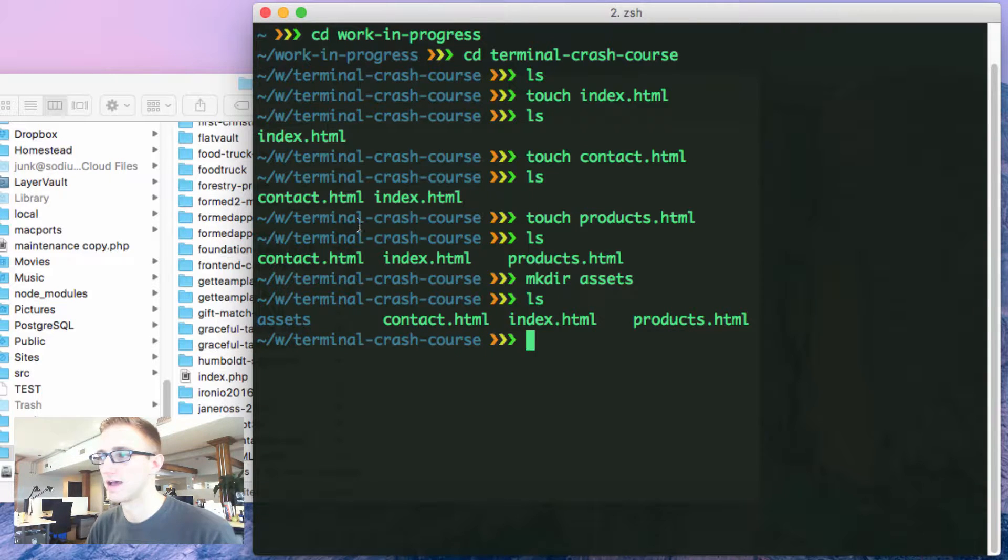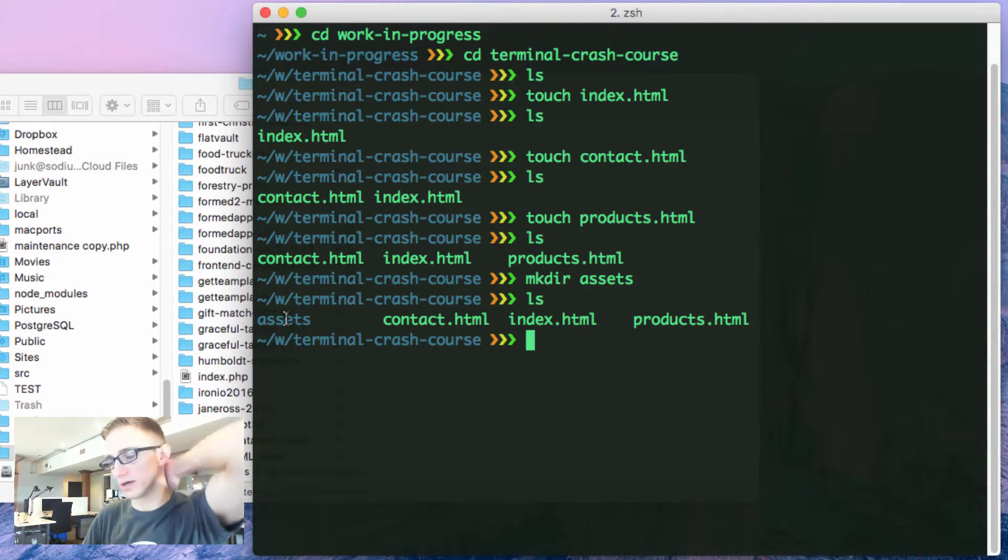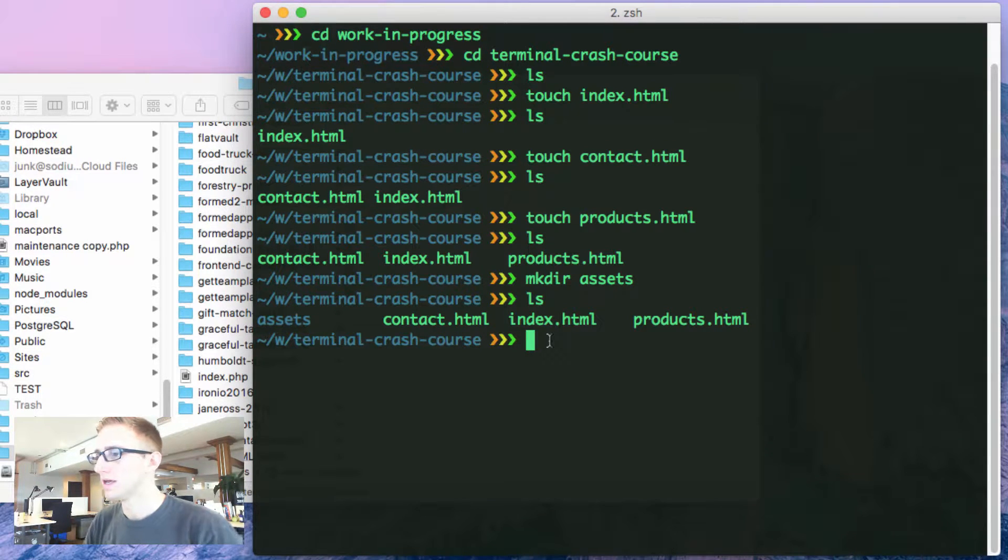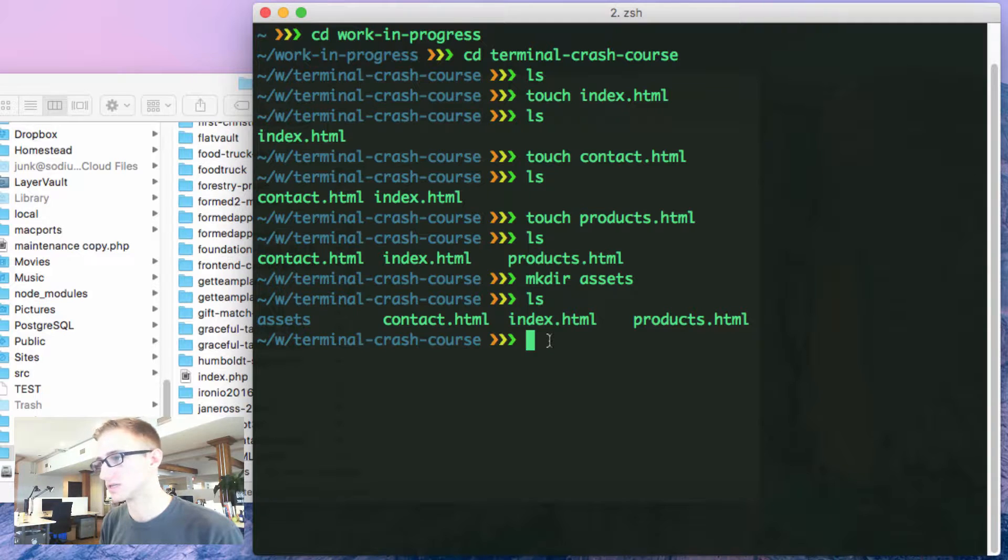It says I have three files, contact, index, and products. And then I have assets. Now I can change directories into assets. So cd assets.